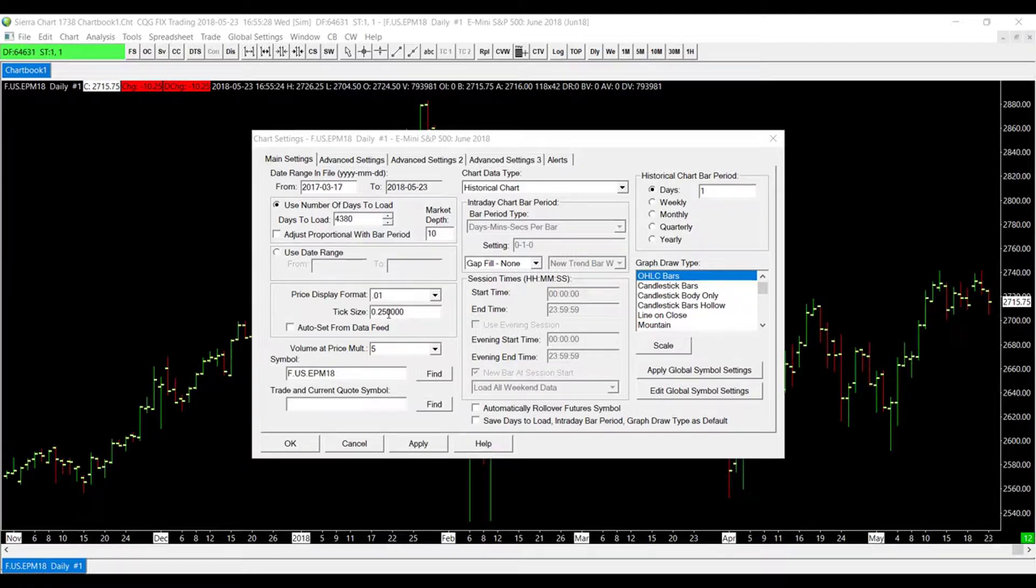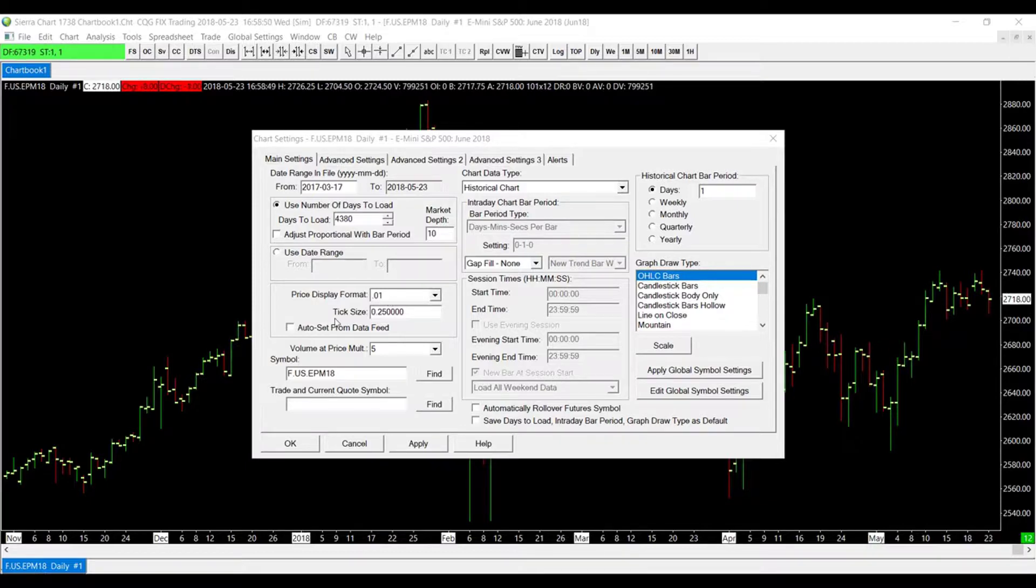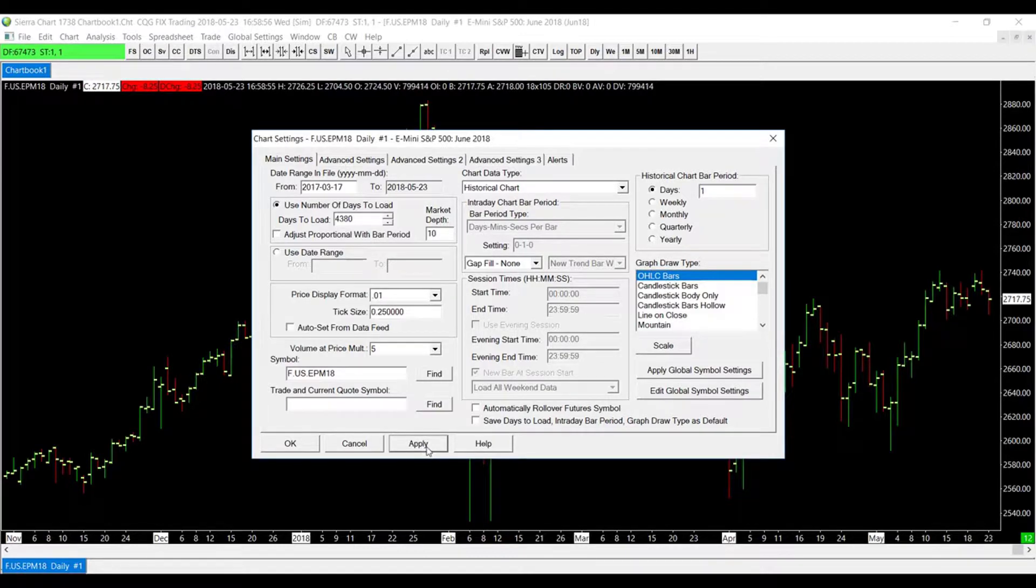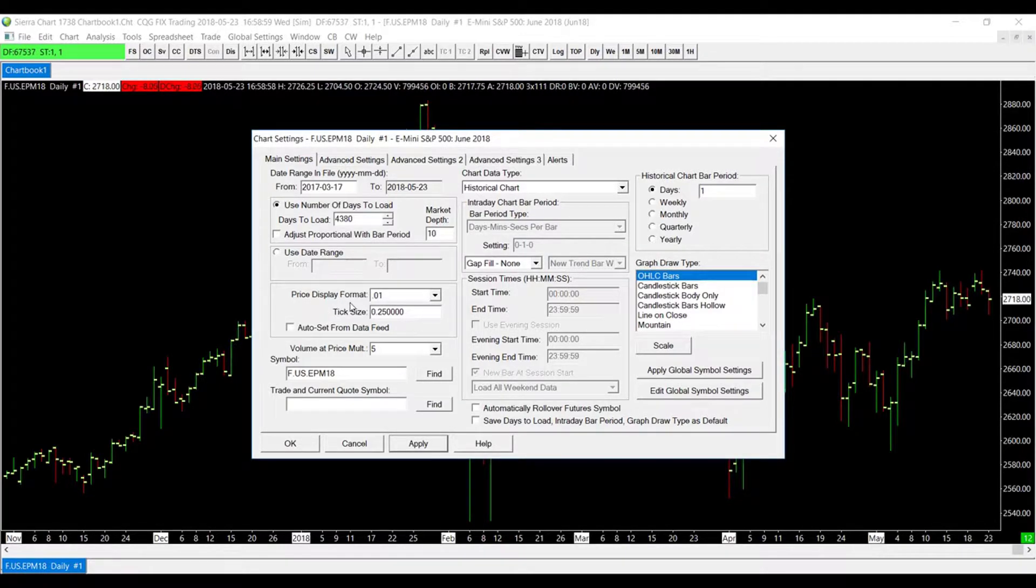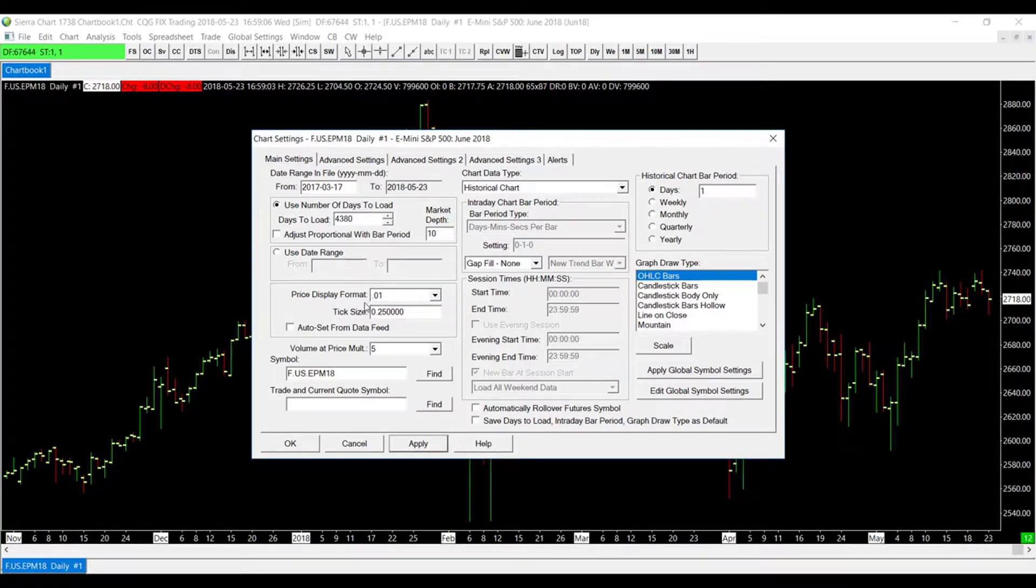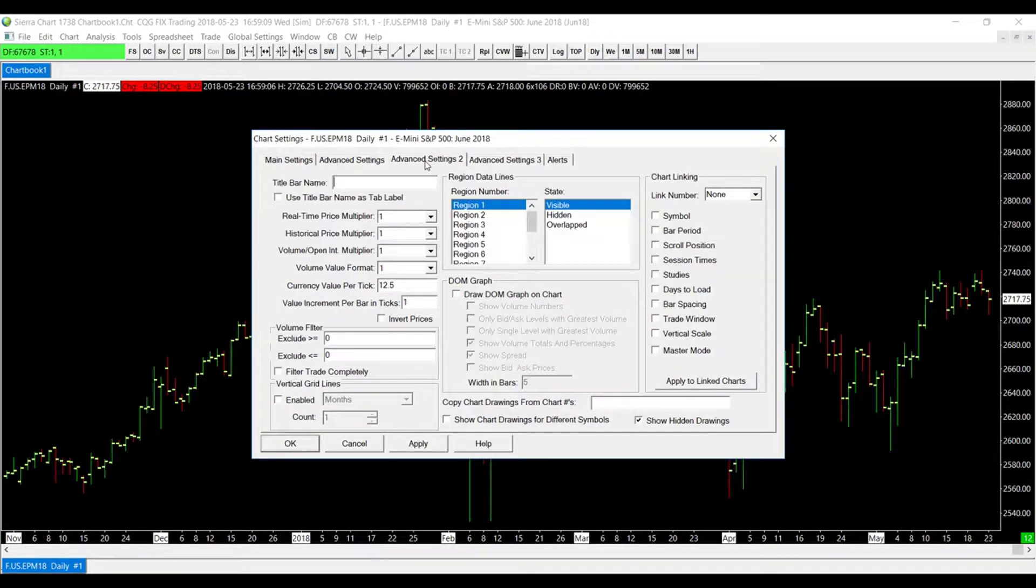This is because you'll need to match the tick size format with the display size format. At this point, if you have changed any of your settings, you can click Apply on the bottom of the window. If you did change the price display format or the tick size, you may need to adjust one other setting as well. If you've done as I mentioned, head over to Advanced Settings 2.